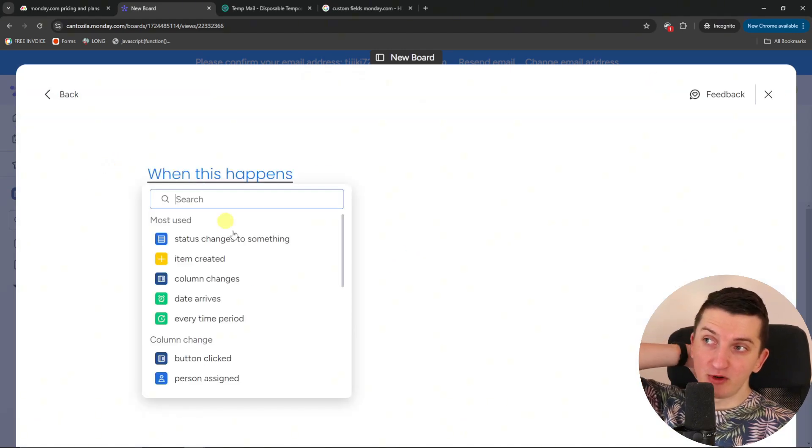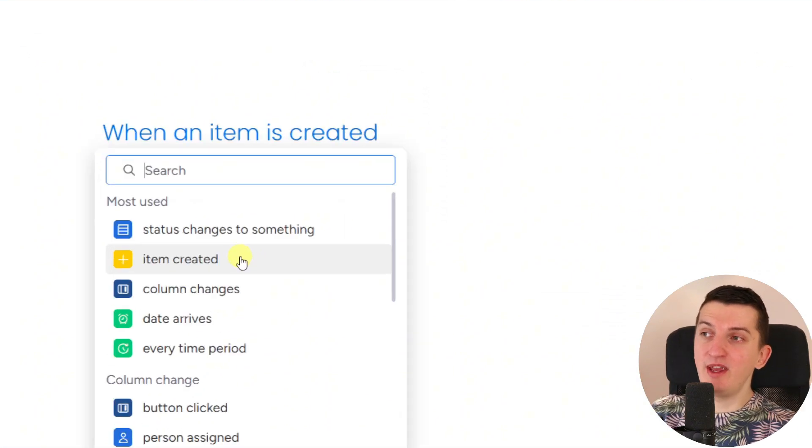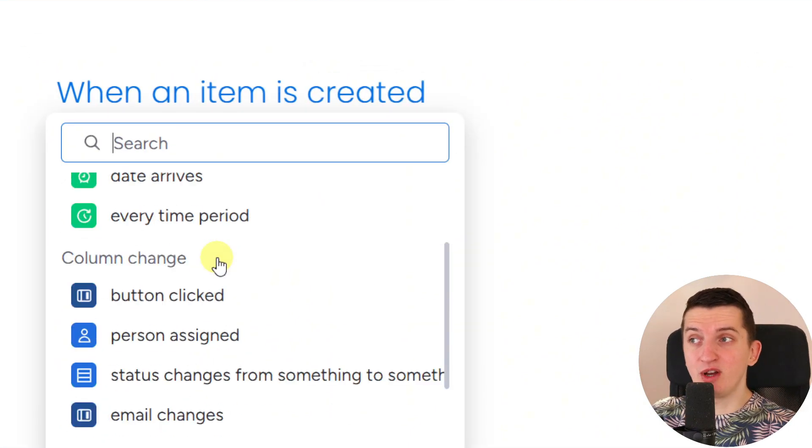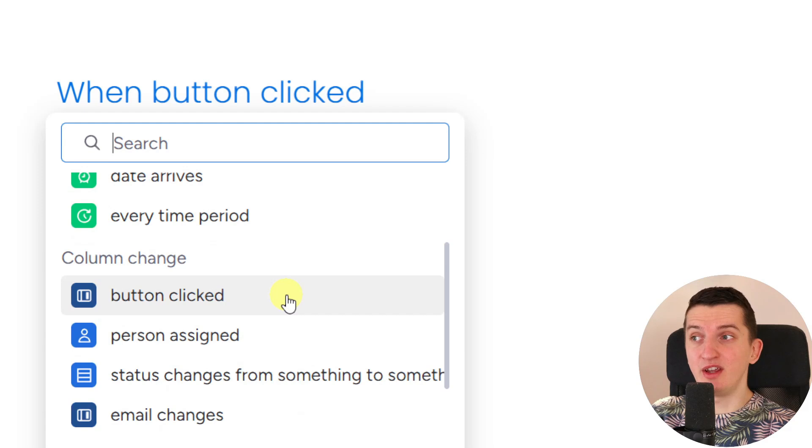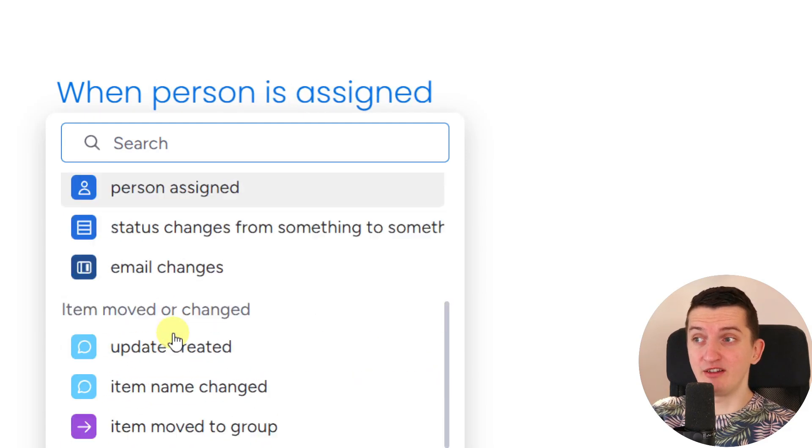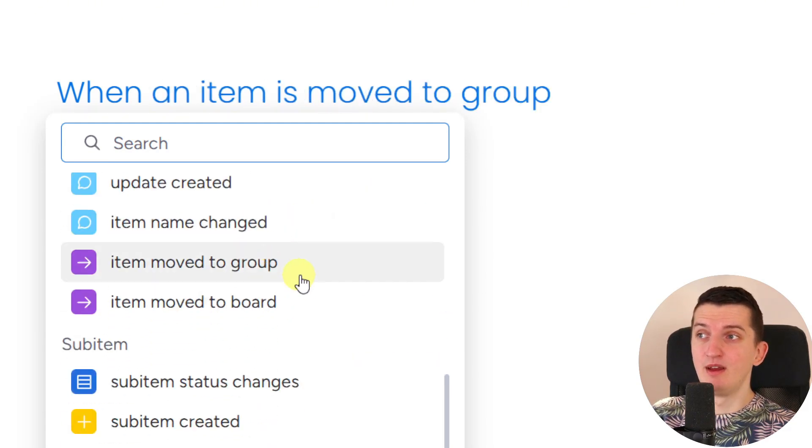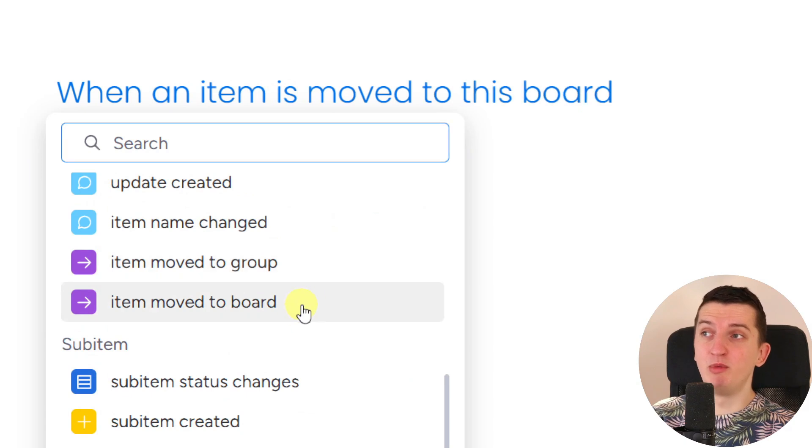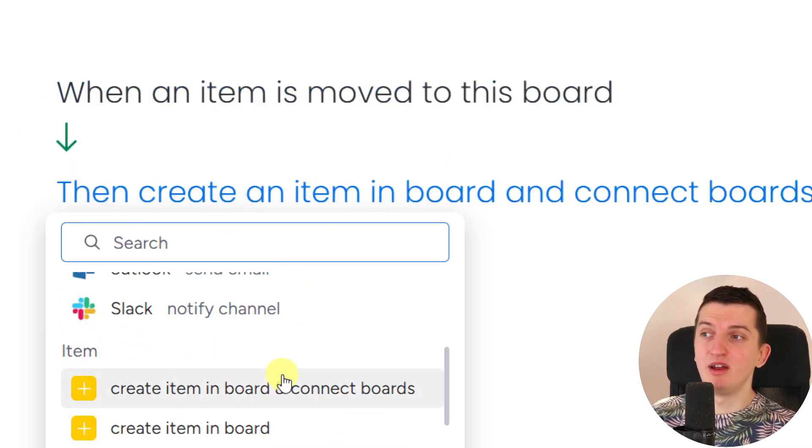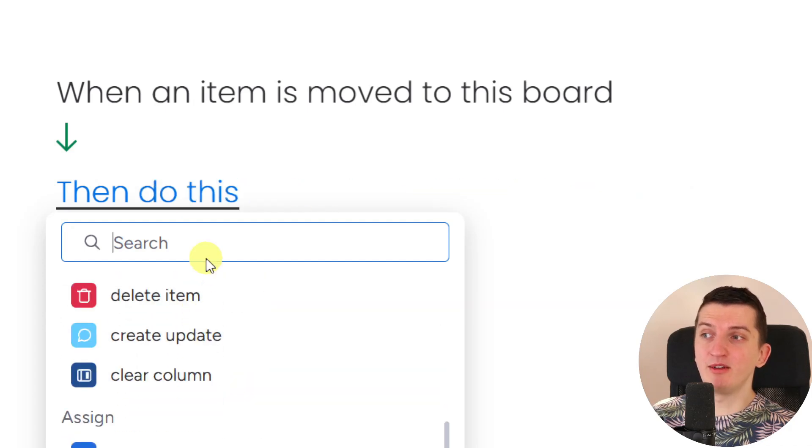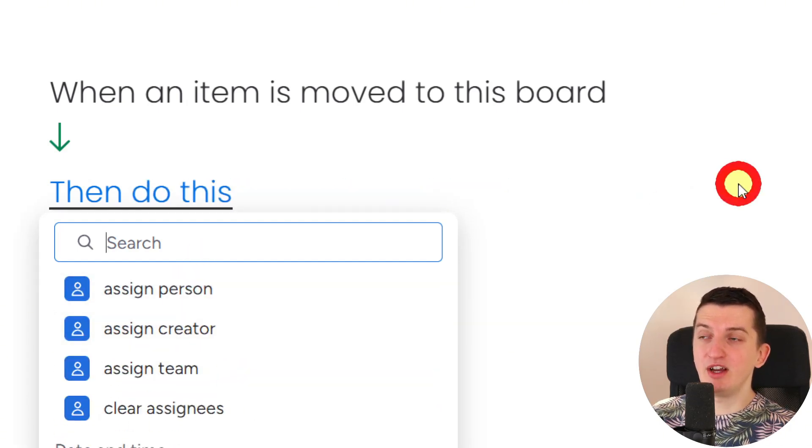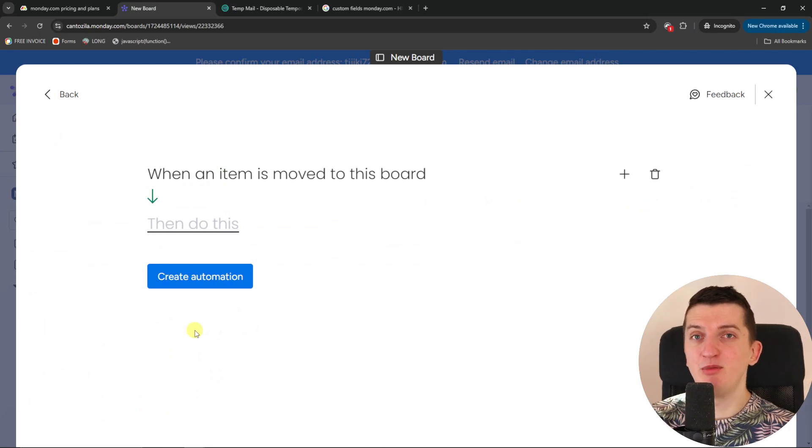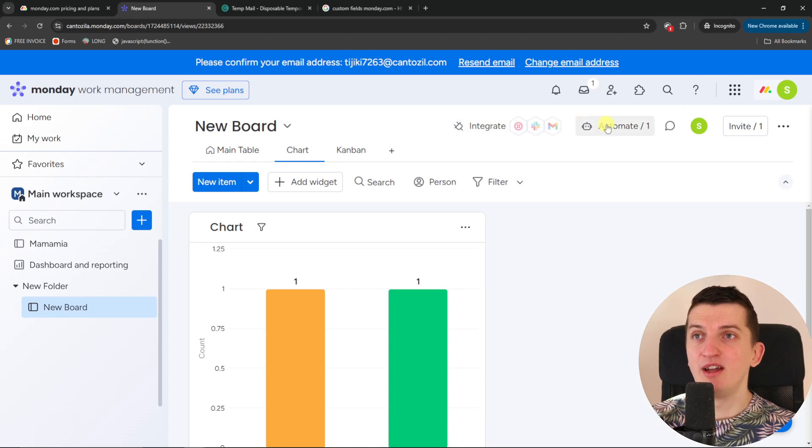And you're going to find plenty of automations that you can use. So for example, when item is created, when status changes to something, when button is clicked, when person is assigned, when item is moved to board. Then what will happen: create item, move item, duplicate, delete, assign a person. So all of that you can see is possible to be done. So that's pretty much it about the automations.